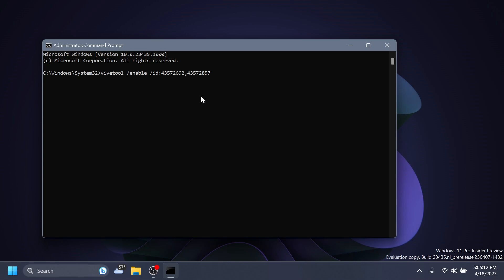A huge thank you to Fantomotion3 for providing this command and for discovering these IDs. You can follow him on Twitter if you want from the link in the pinned comment below.